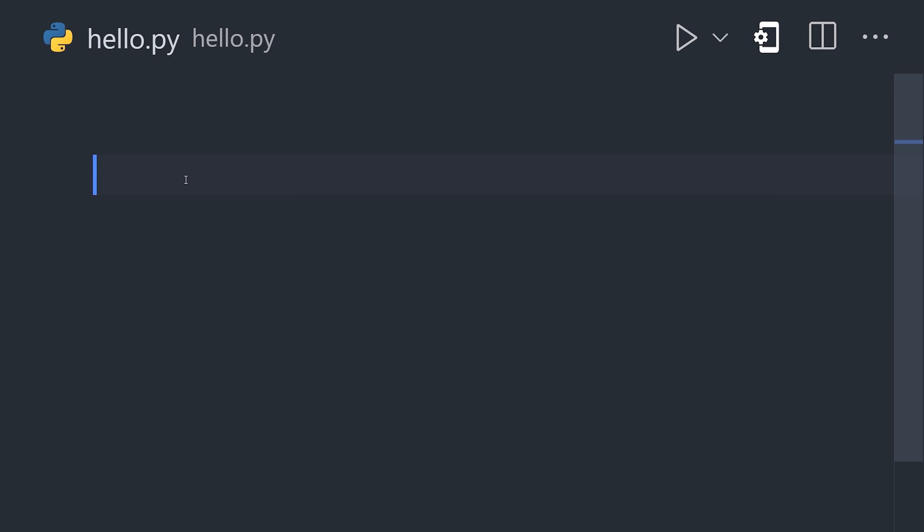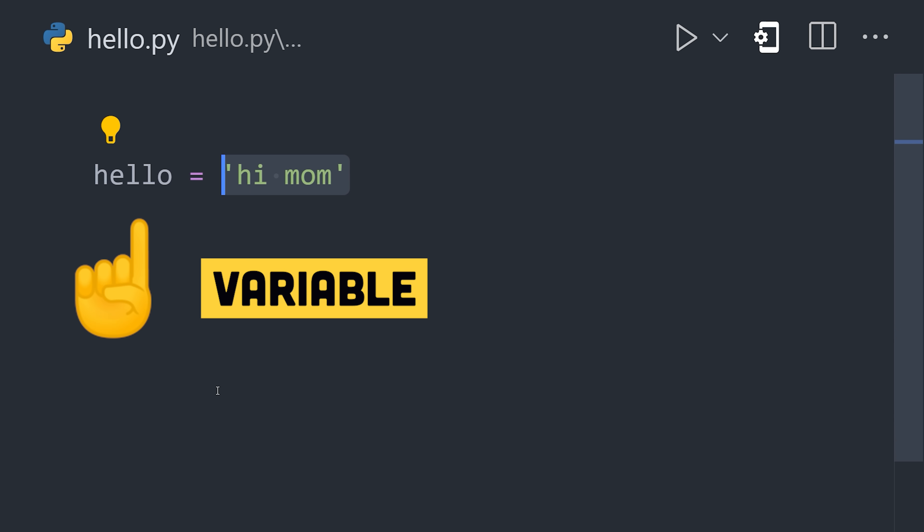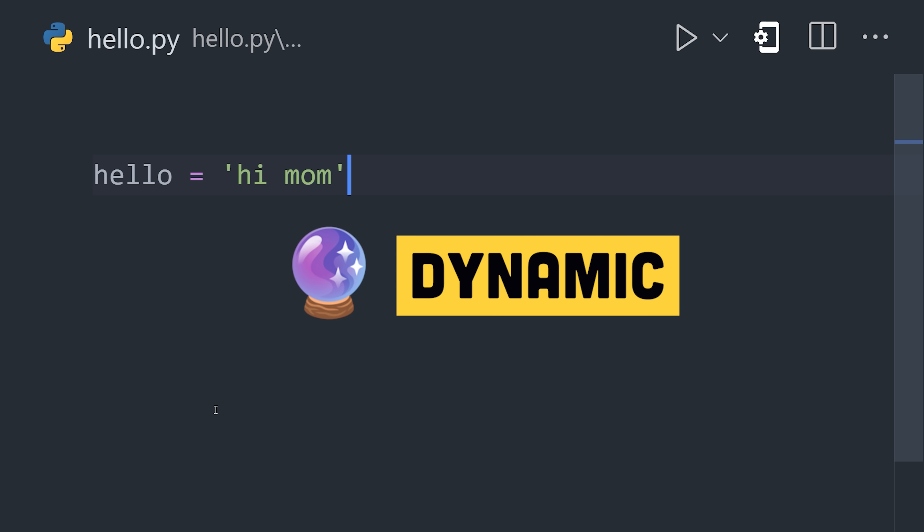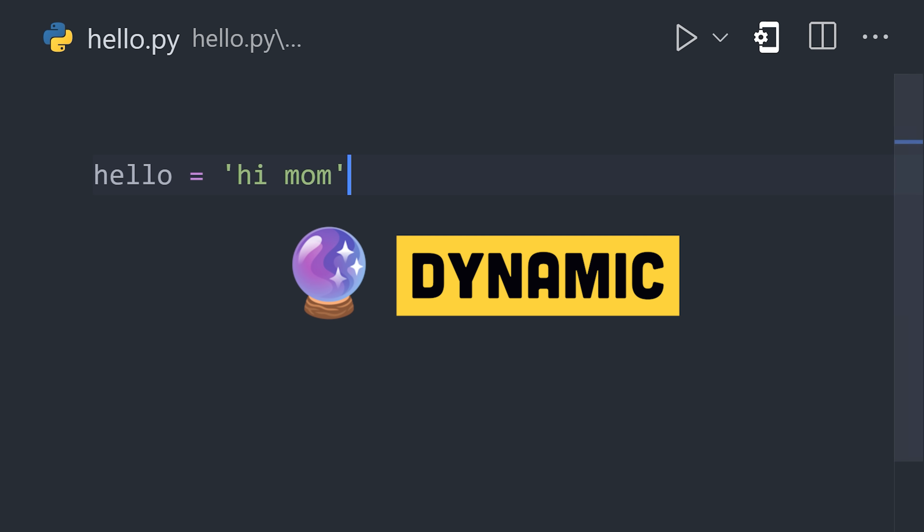Create a variable by setting a name equal to a value. It's strongly typed, which means values won't change in unexpected ways, but dynamic, so type annotations are not required.